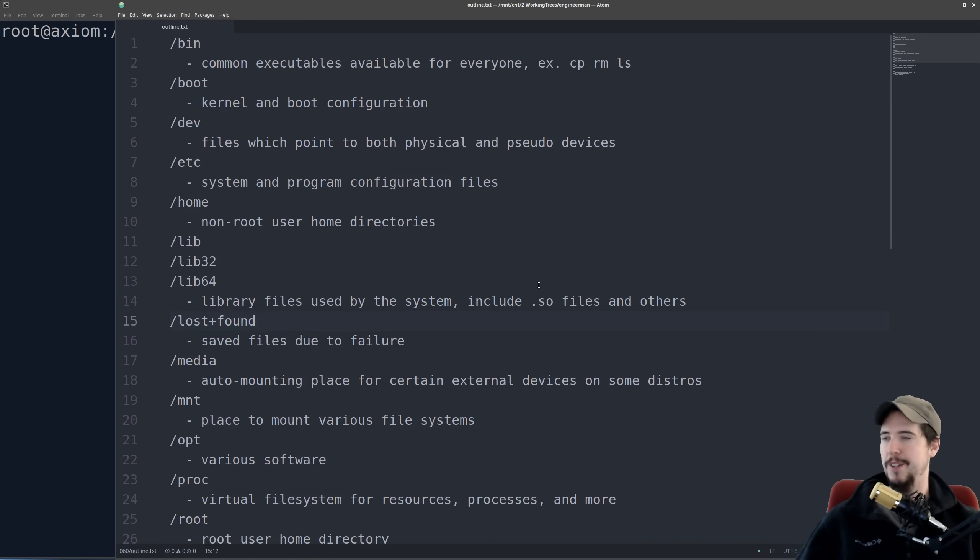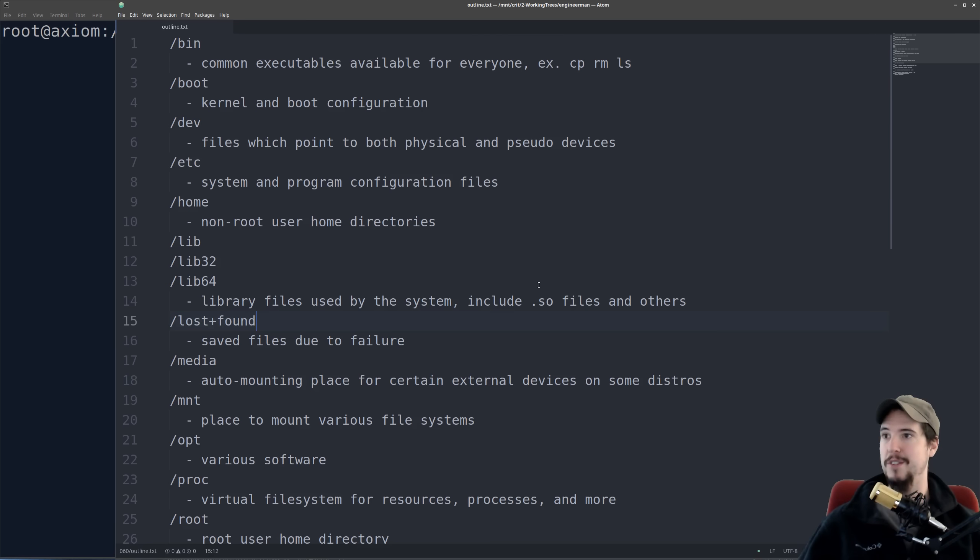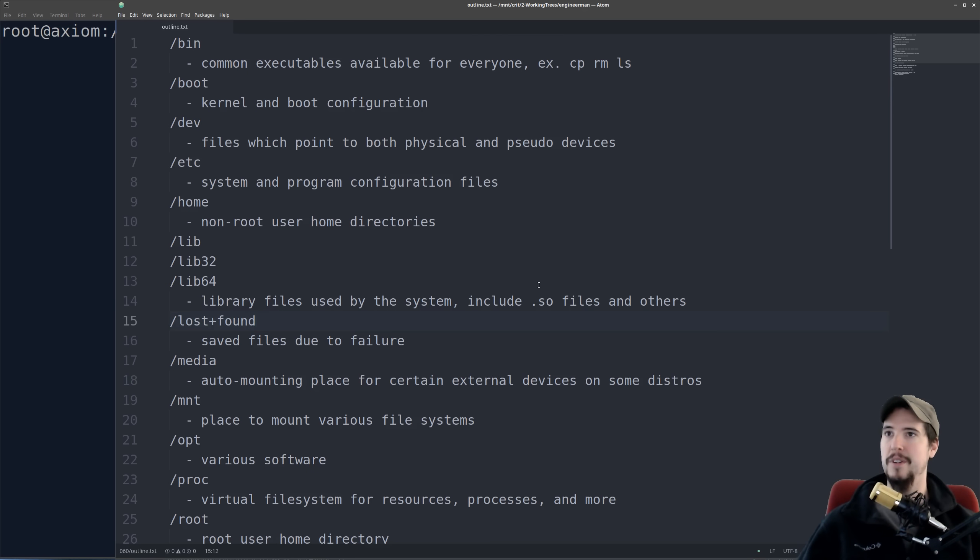The next folder is the lost and found folder, and that's mostly used by fsck to help recover fragments of files that may have been damaged due to some file system corruption. You probably won't ever need to interact with this folder.